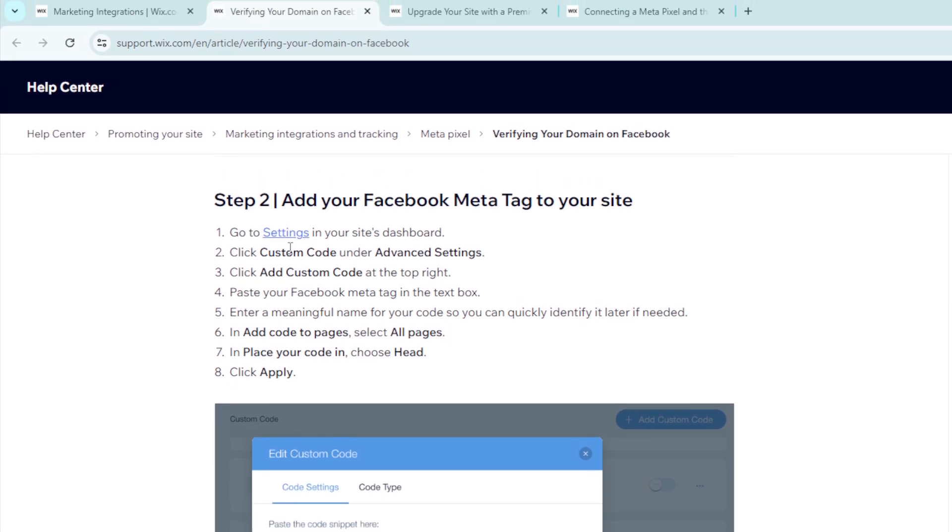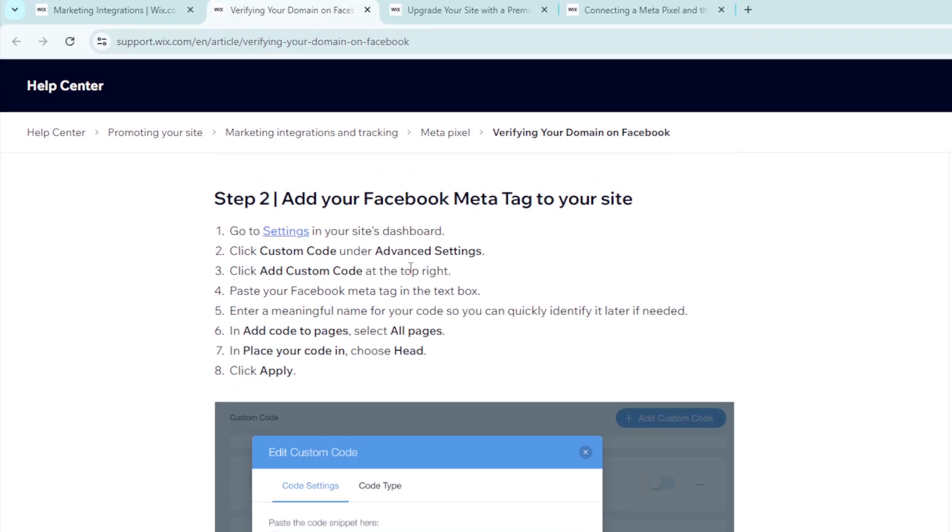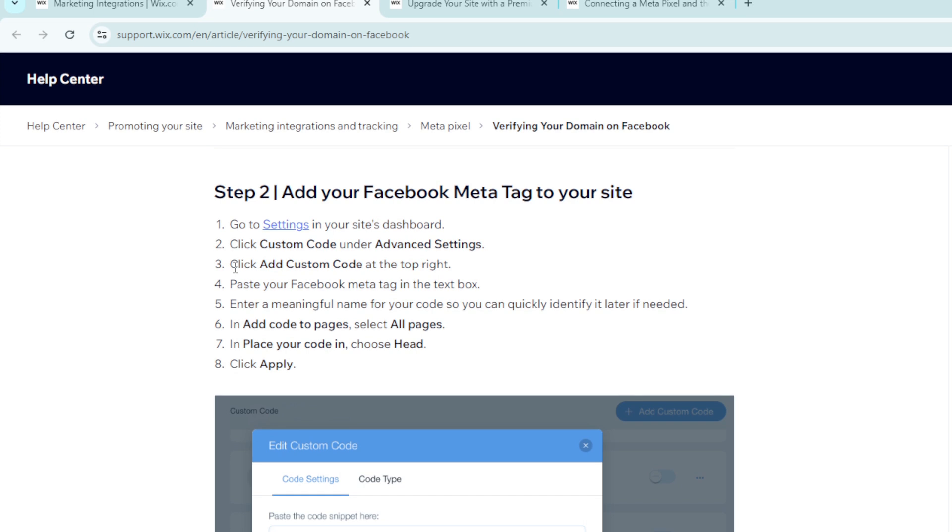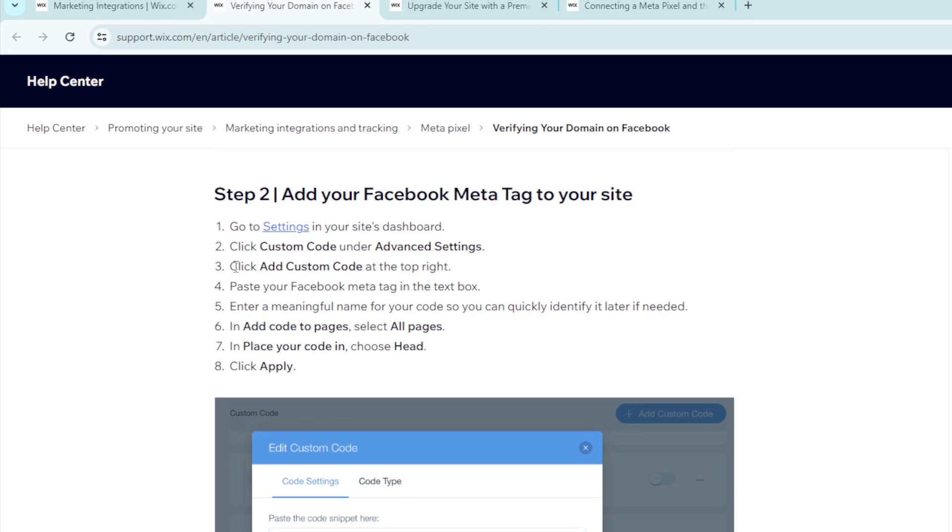Go to settings in your site dashboard, click custom code under advanced settings. Click add a custom code at the top right. Paste your Facebook metatag in the text box. Enter a meaningful name for your code so you can quickly identify it later if needed. In add code to pages, select all pages and in place your code, choose head, then click apply.